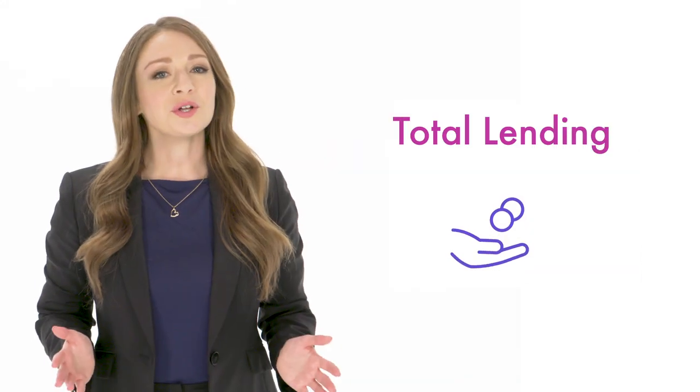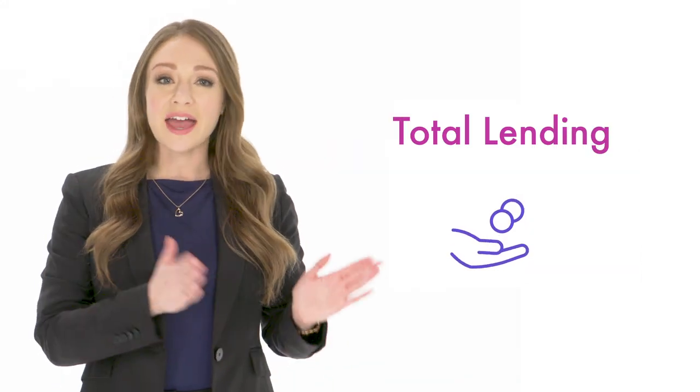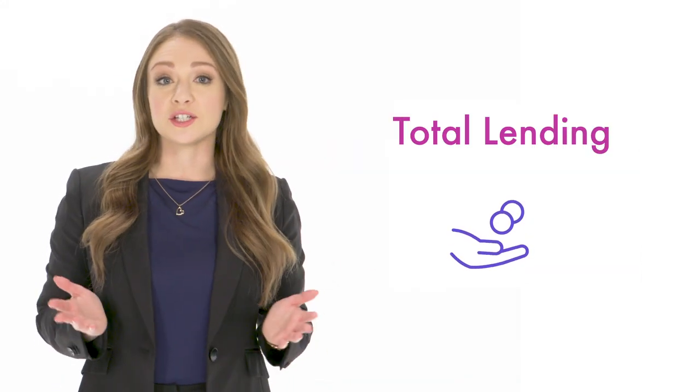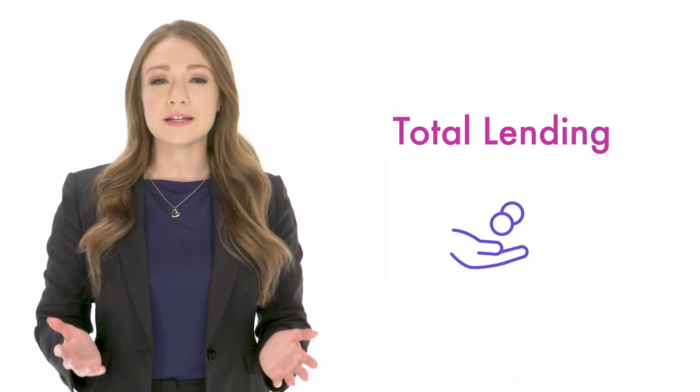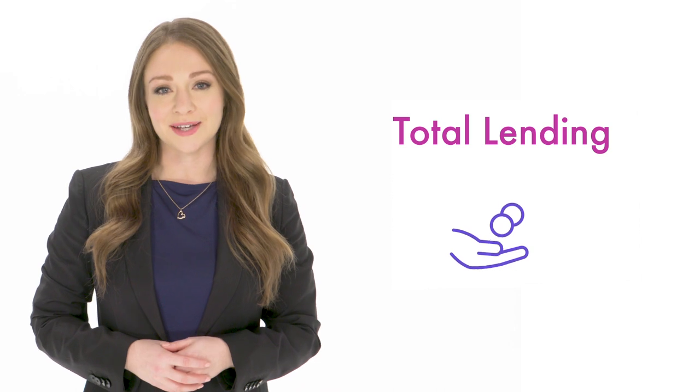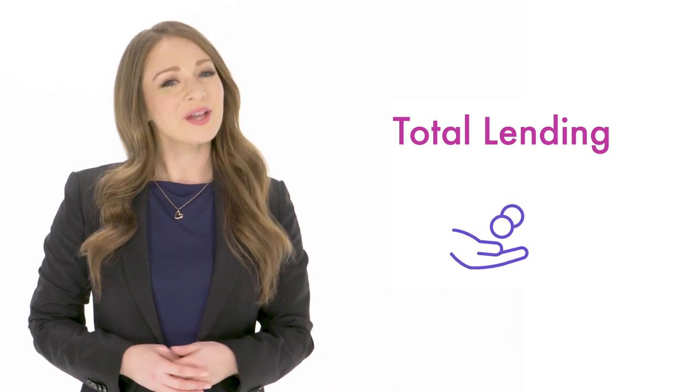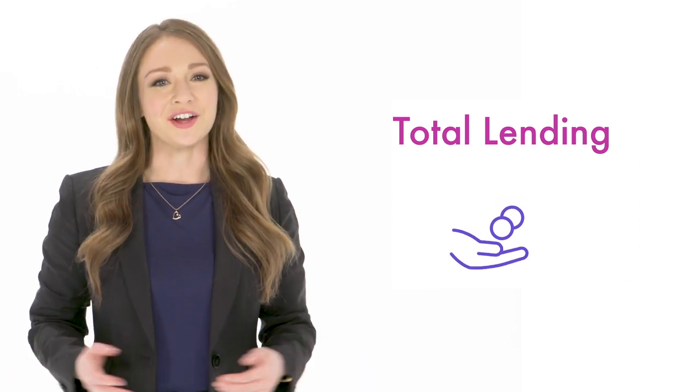Imagine, I'm Chief Credit Officer at a well-known financial institution in our region. I need to turn market challenges into opportunities and make smarter decisions. Total Lending is our end-to-end lending solution to deliver on those expectations. So let's take a look.